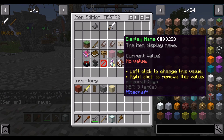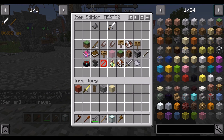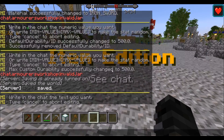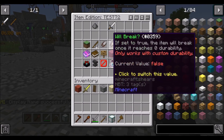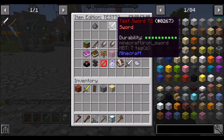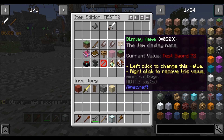Display name is the item's name. Click it and you can use Minecraft color codes. So if we want it to be red and name it 'Test Sword 72' — spaces work too. Now if we hover over the weapon, it's called Test Sword 72. Bolding and italicization work as well.